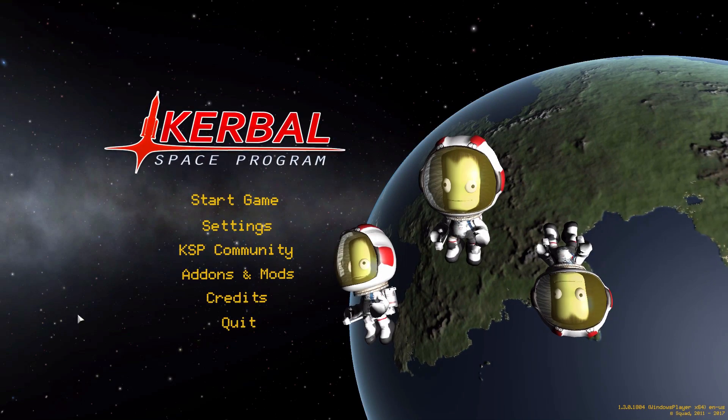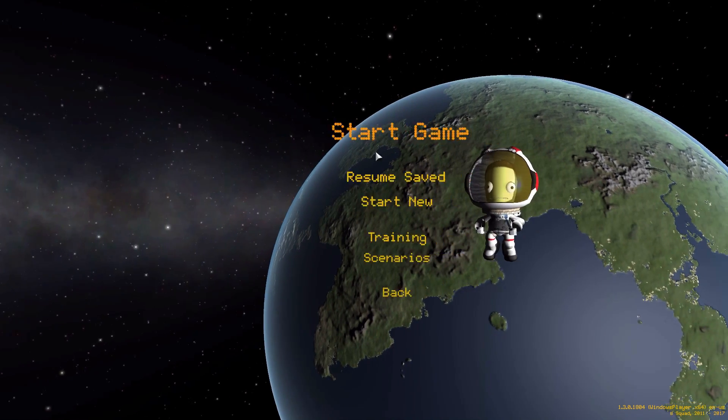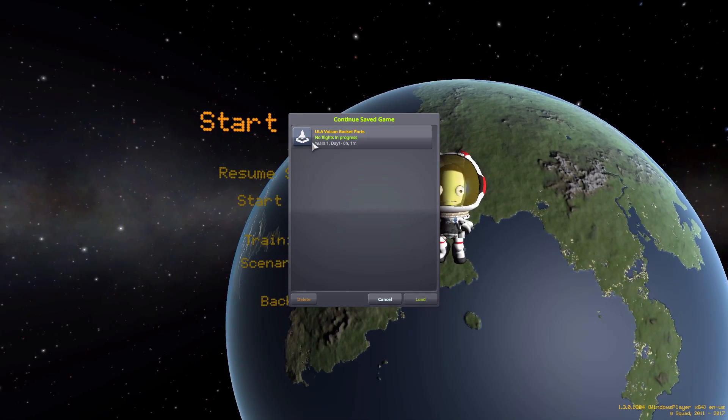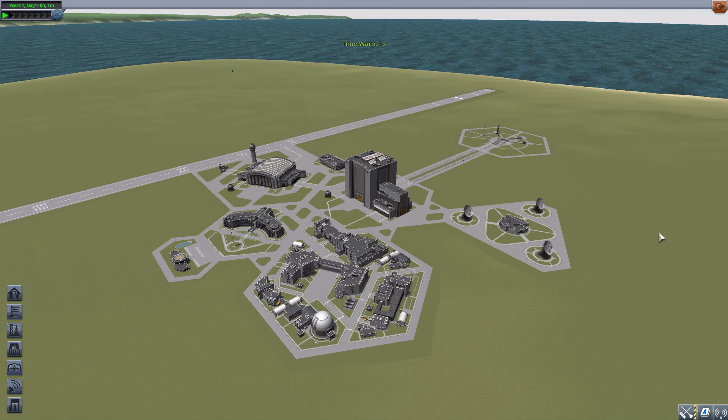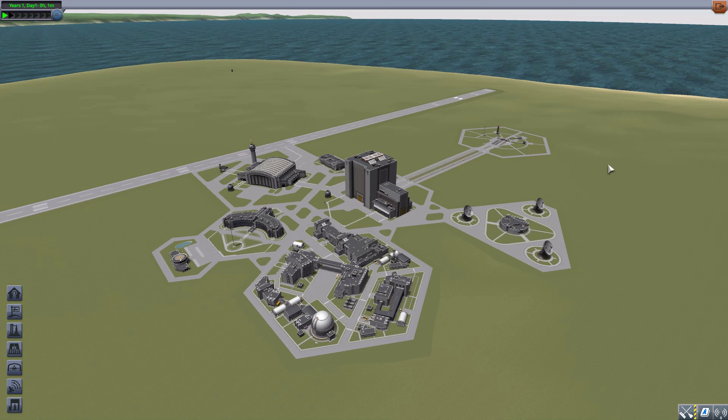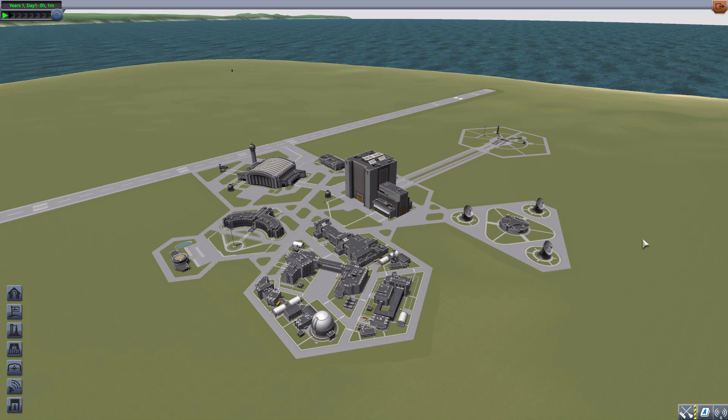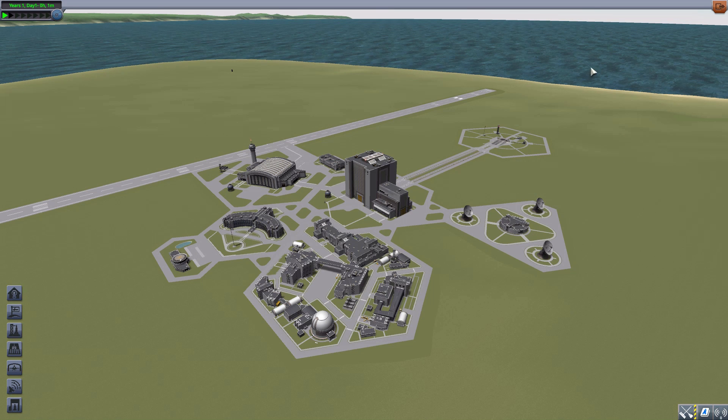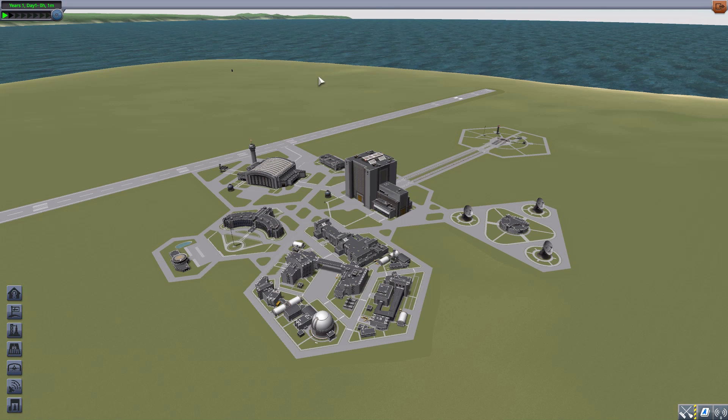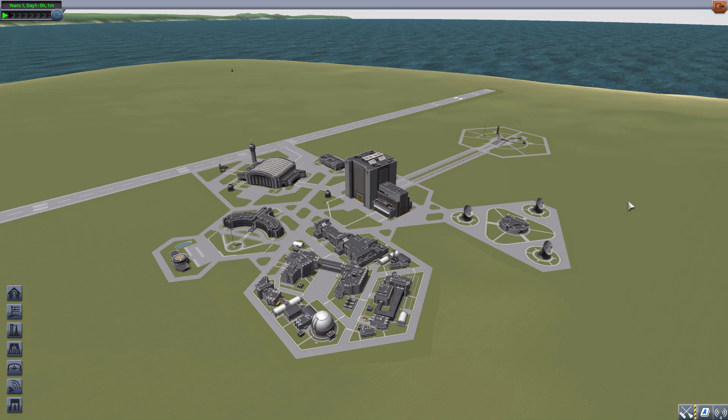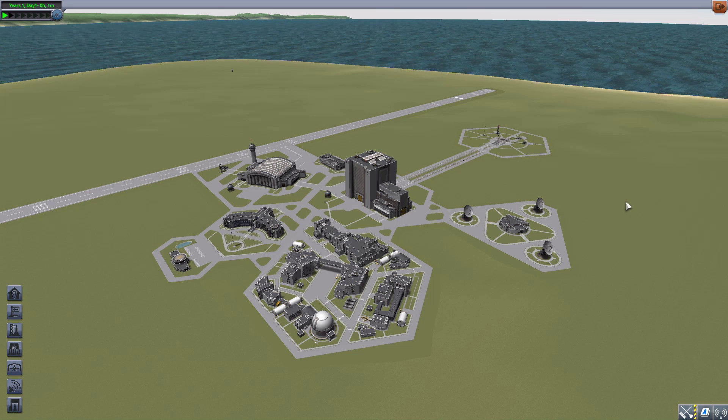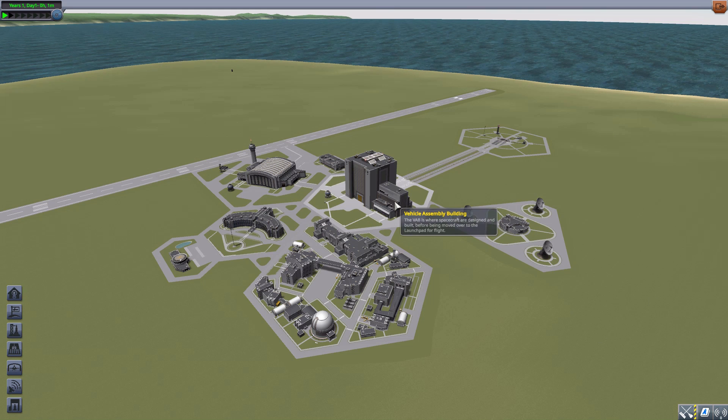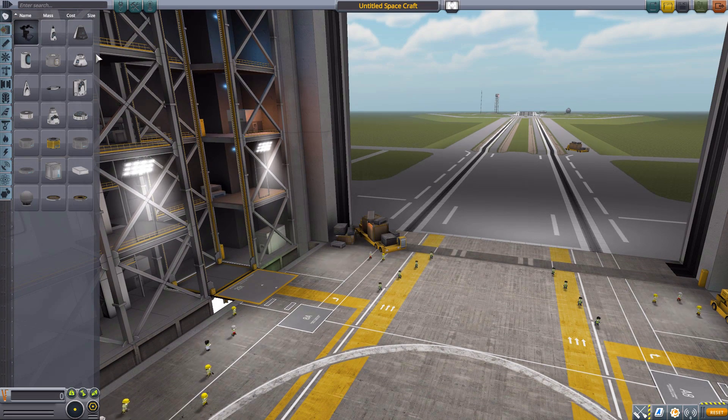All right, hello everyone and welcome back to Kerbal Space Program, where today we are having a look at the ULA Vulcan Rocket Parts mod, which is being made by forum user SuperPenguin160. And what this glorious little piece of work looks to add into the game is all the parts necessary to build a Vulcan Rocket. Let's jump right on into the Vehicle Assembly Building and have a look at what this does all add in.